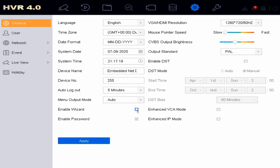So remove that, uncheck that, apply that. The wizard will not happen anymore because you have unchecked it. Password as well,